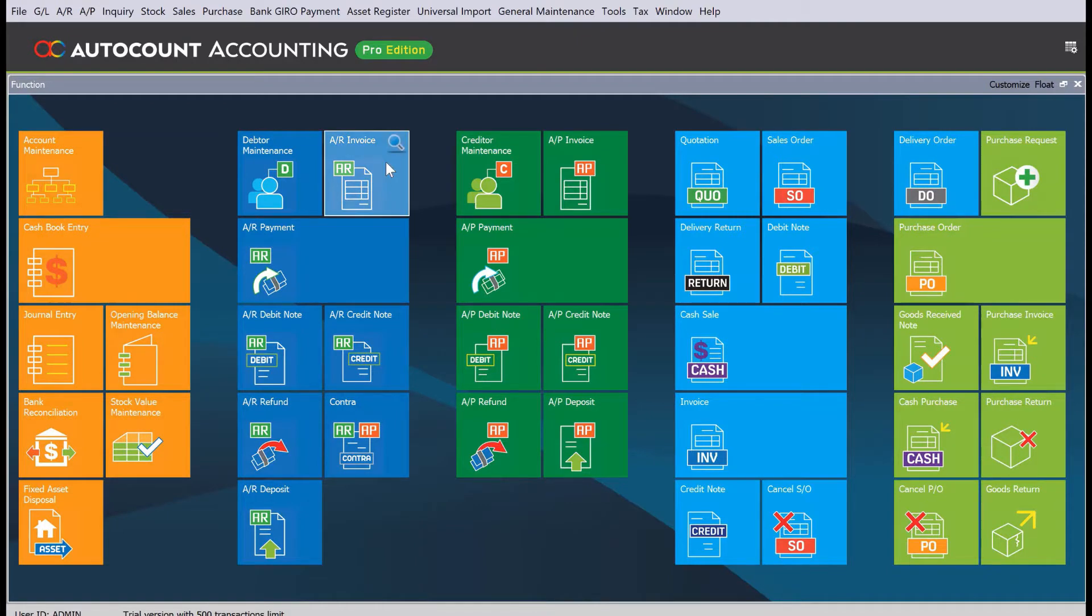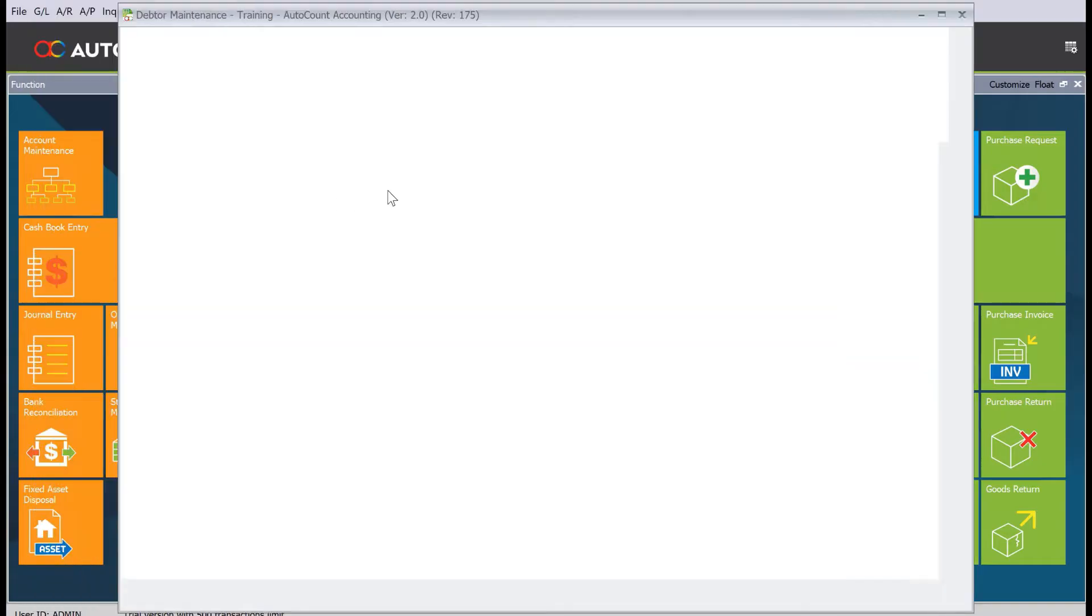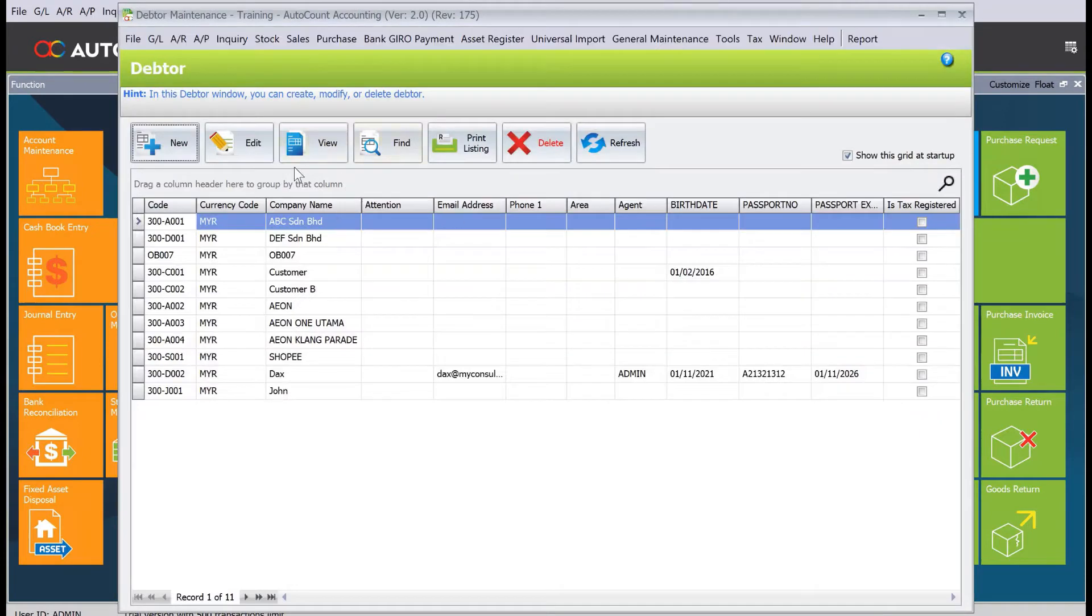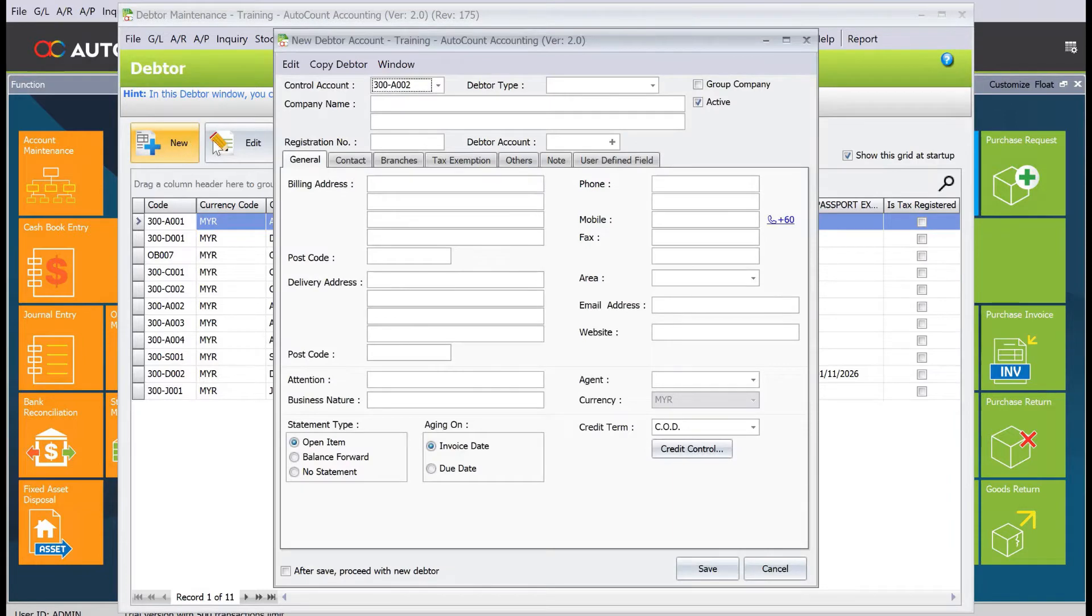Hi, my name is Dex from myconsult, and today we'll be looking into how we can manage customers in AutoCount. To do this, we come to adapter maintenance, right-click here, go into the adapter list, and press new.